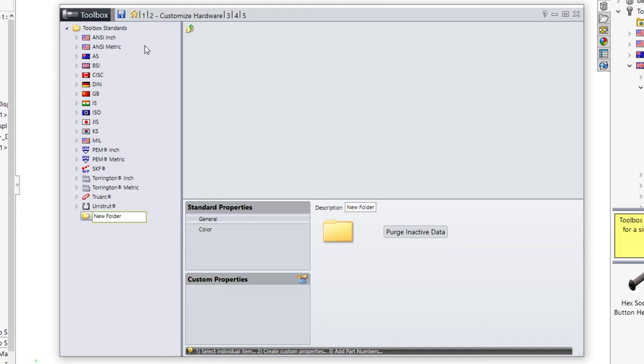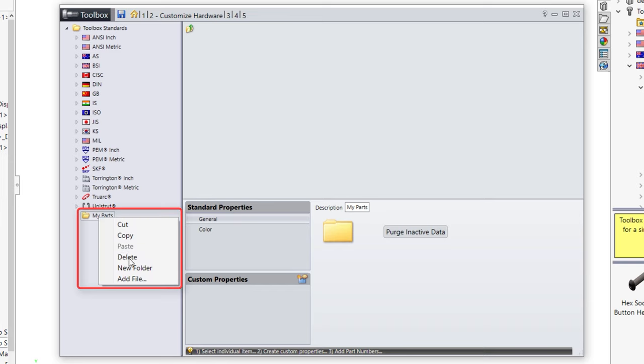To add your own SolidWorks part to a toolbox folder, simply right-click on a folder and select add file.